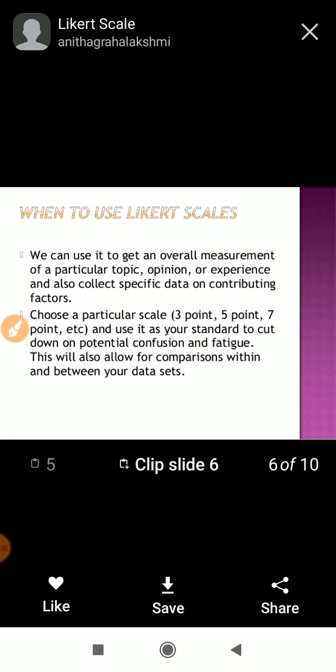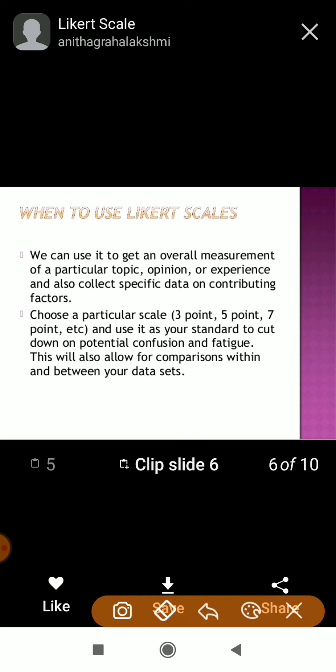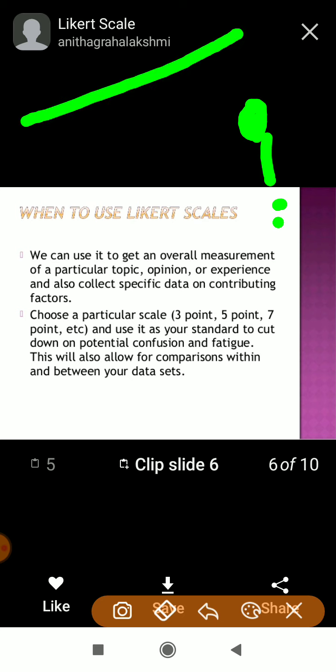Now, when to use Likert scale. We can use it to get an overall measurement of a particular topic, opinion, or experiences, and also to collect specific data on contributing factors. By using this Likert scale you can get a very specific response — what the respondents' actual opinions are. For example: how dangerous is corona for Indian people?